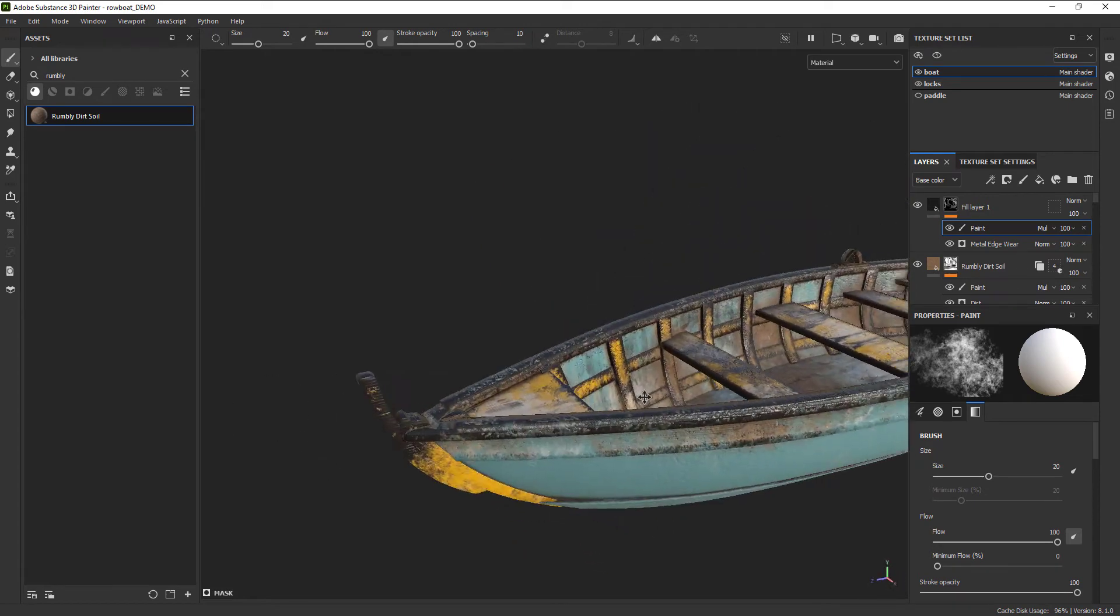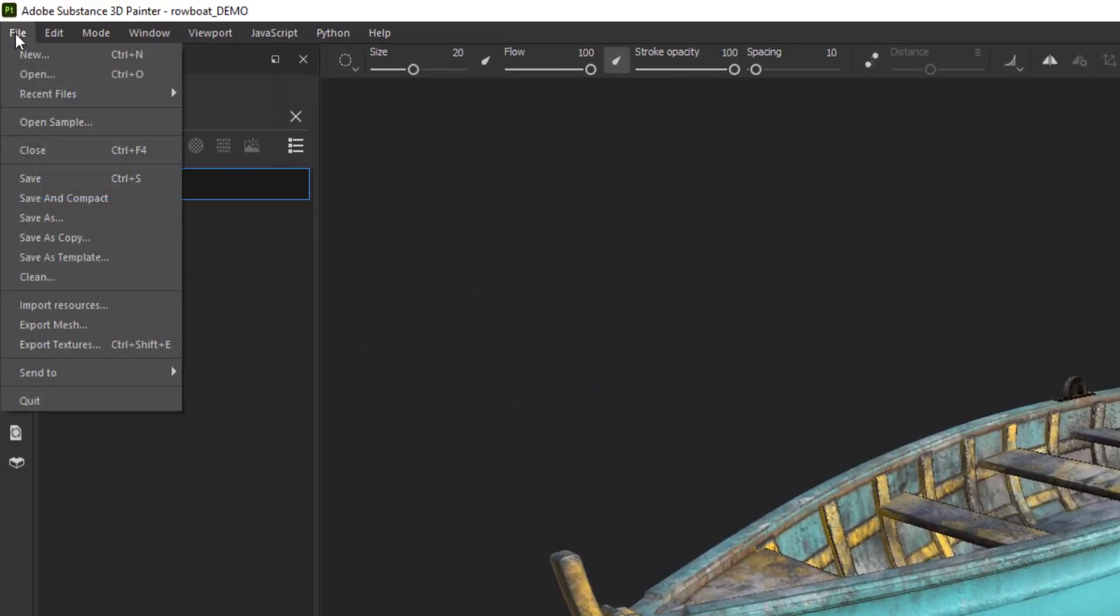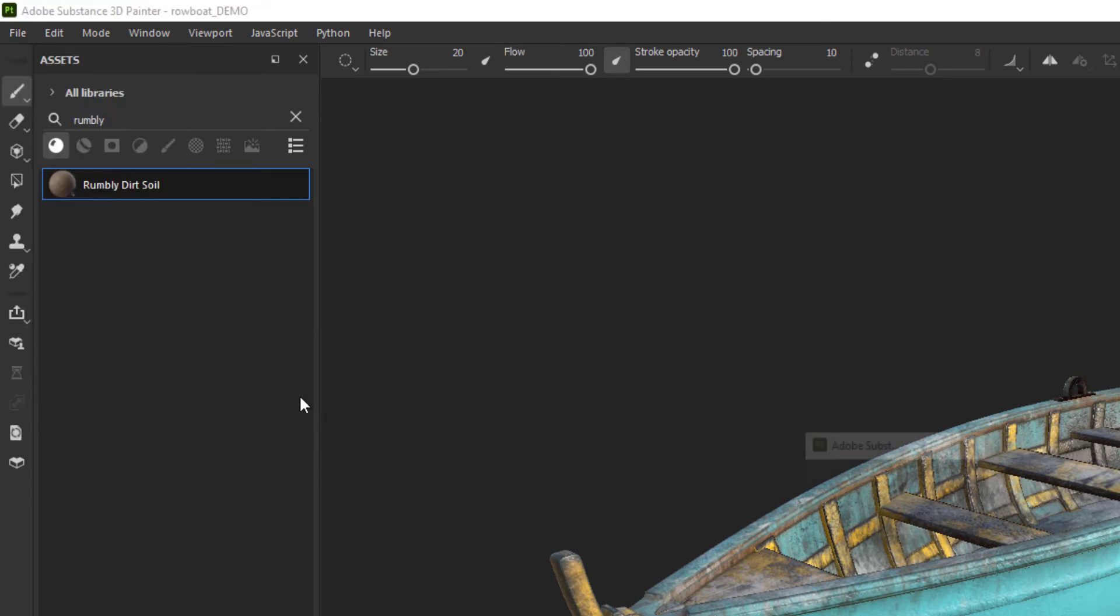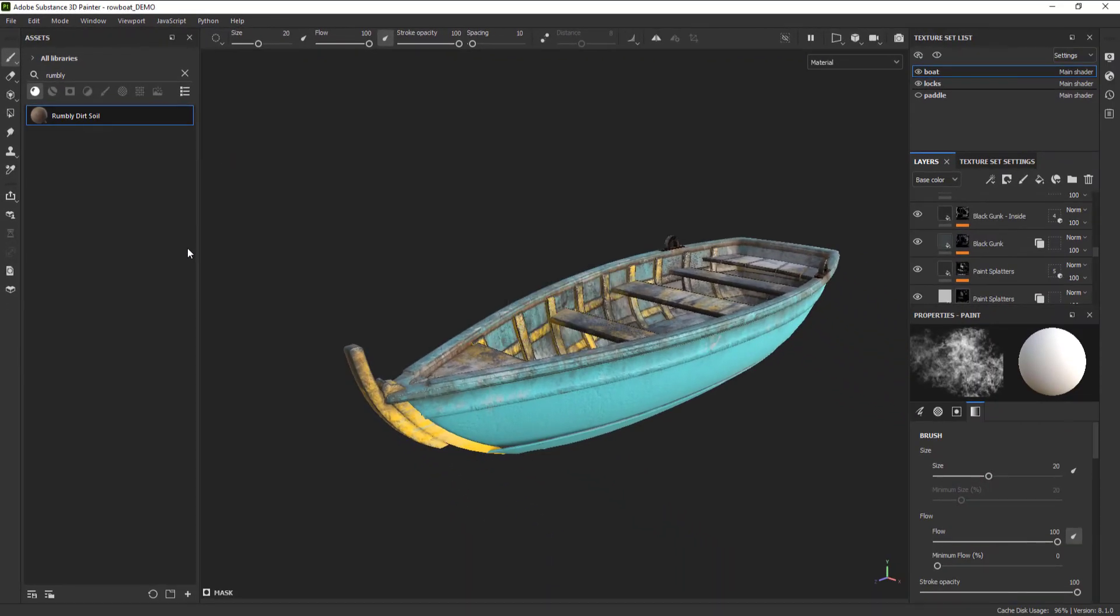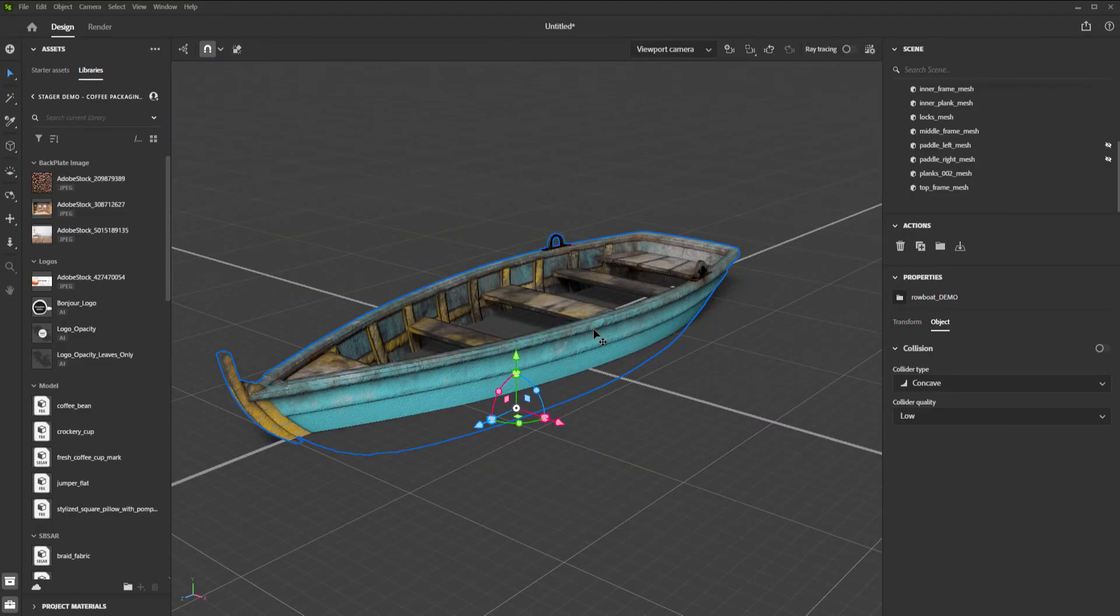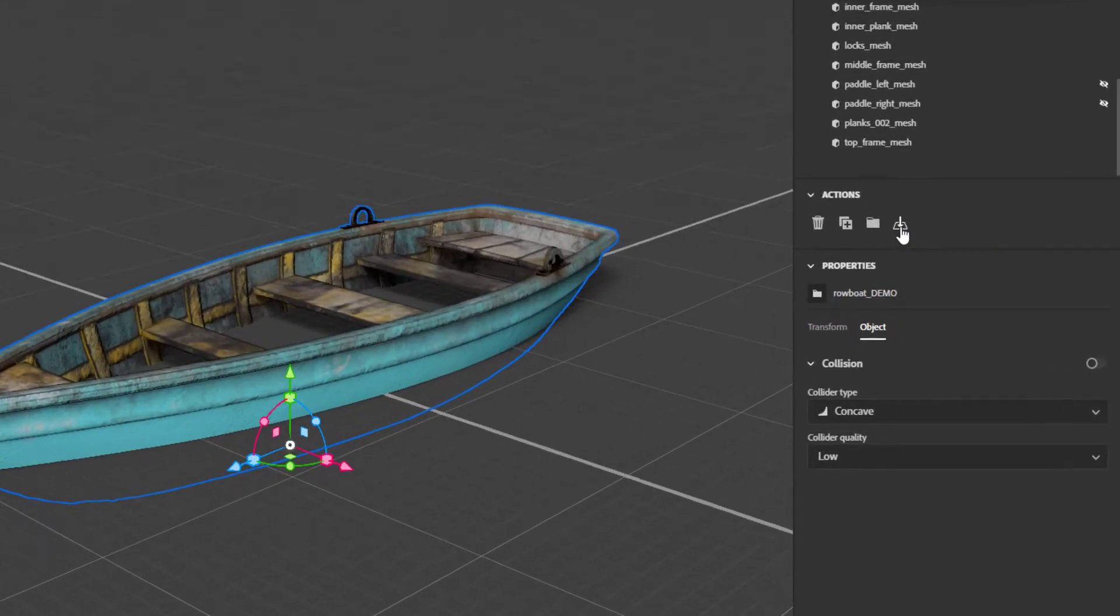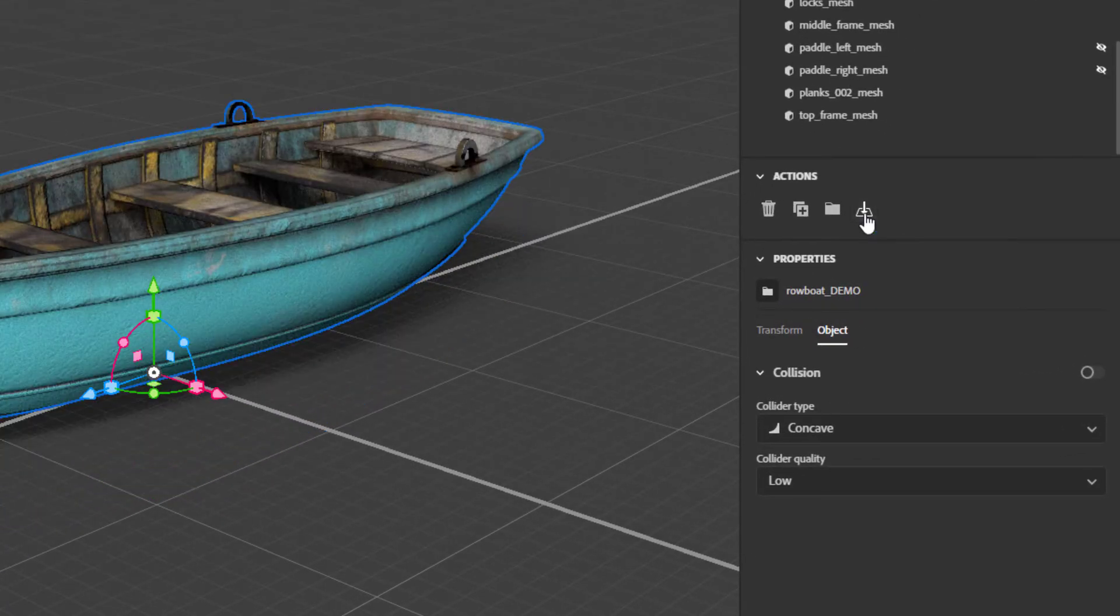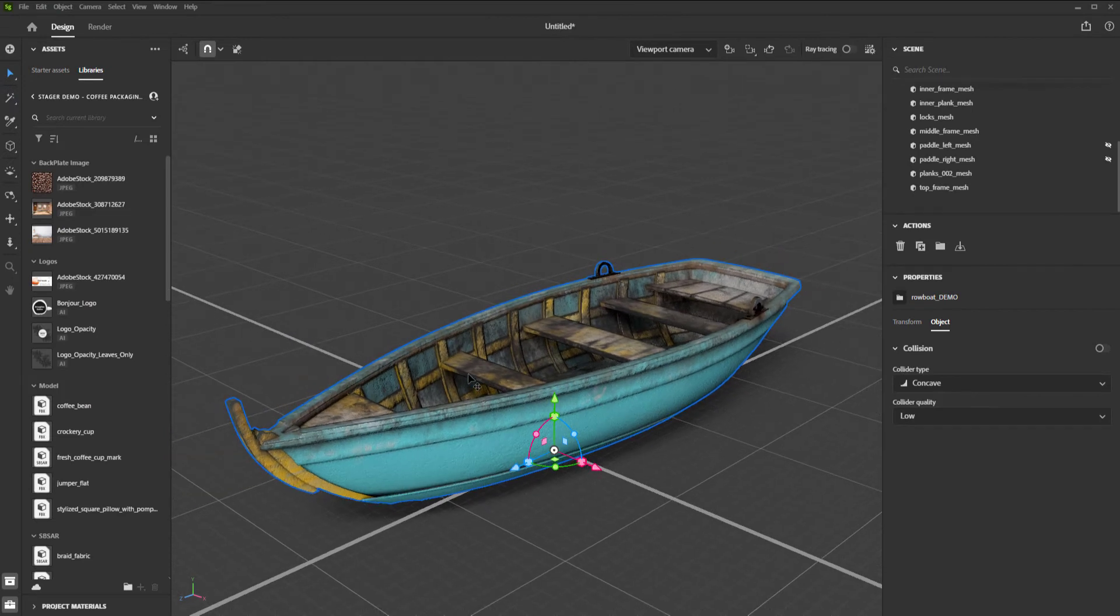To do that, all we have to do is select File, Send to, Send to Substance Stager. It'll take a second to load, and then we'll find ourselves in Substance Stager. If your camera is inside the boat, simply hit the F key to frame the whole object. You can see that out of the gate, our boat is positioned under the ground plate and sinking a little bit. So we're just going to use the Move to Ground button to put it back in place.